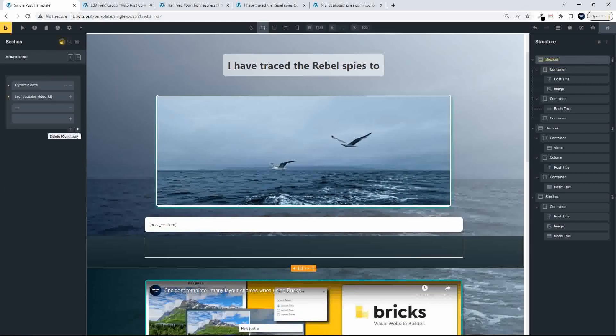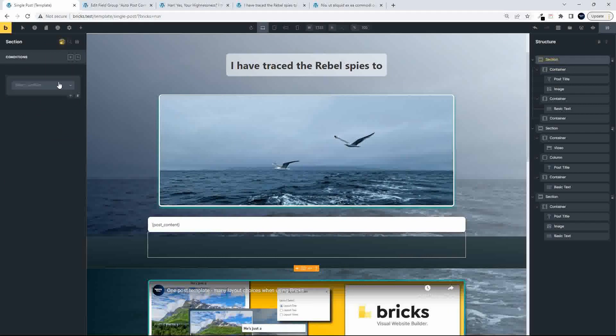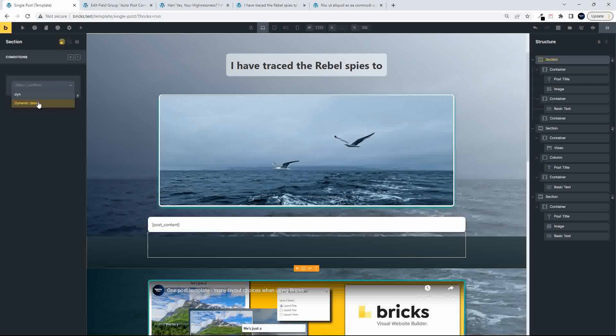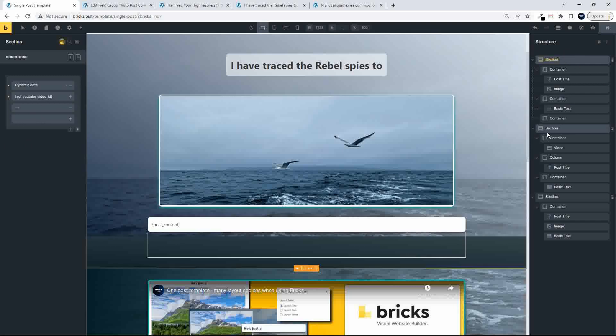So the first condition, what we said is, and now we look for dynamic data. And we basically said, if the advanced custom field, YouTube video ID is equal to empty, then display the first section.